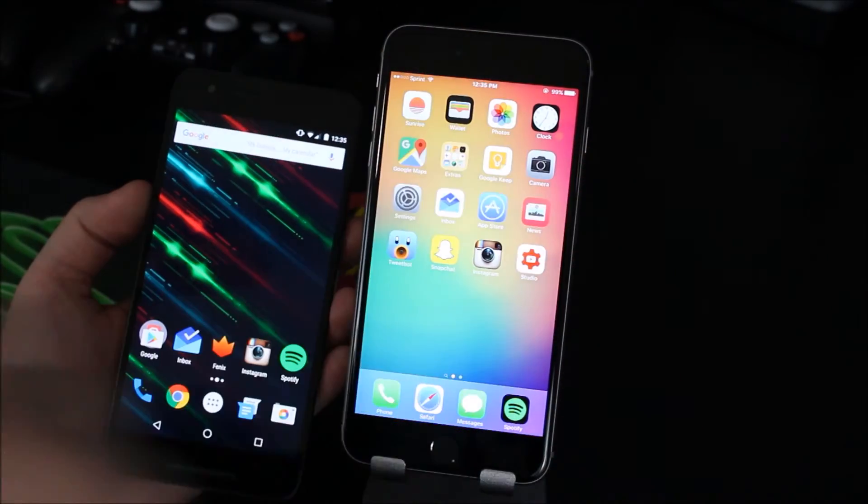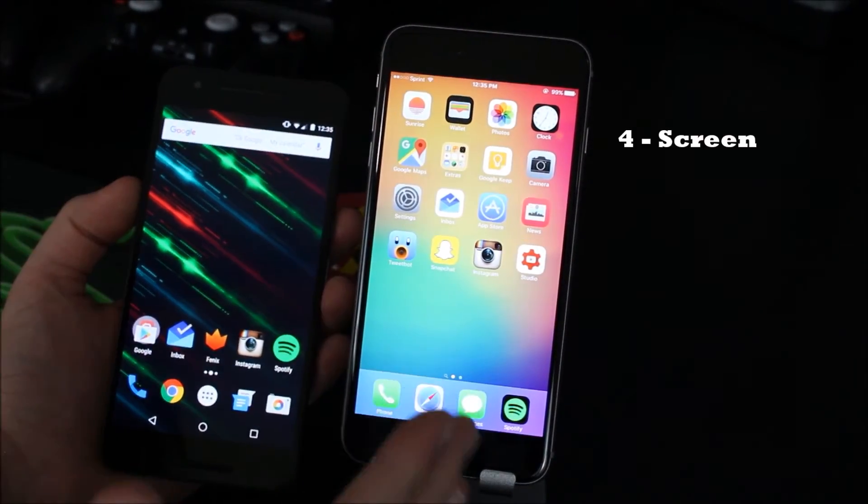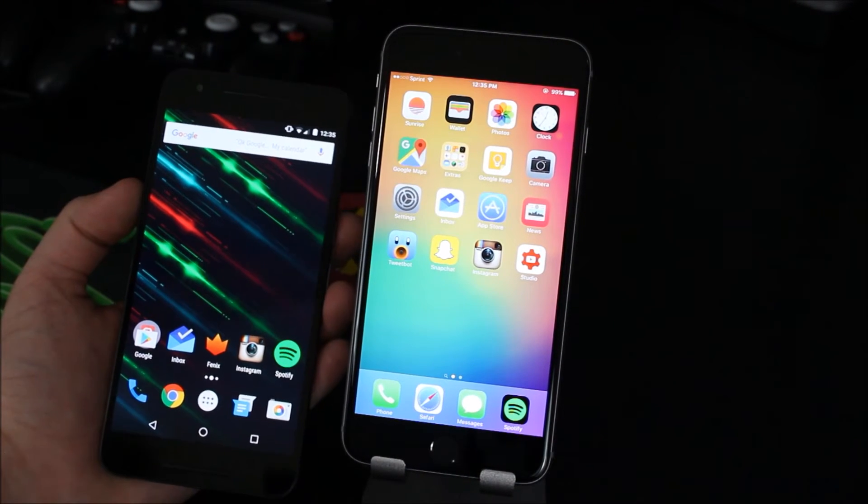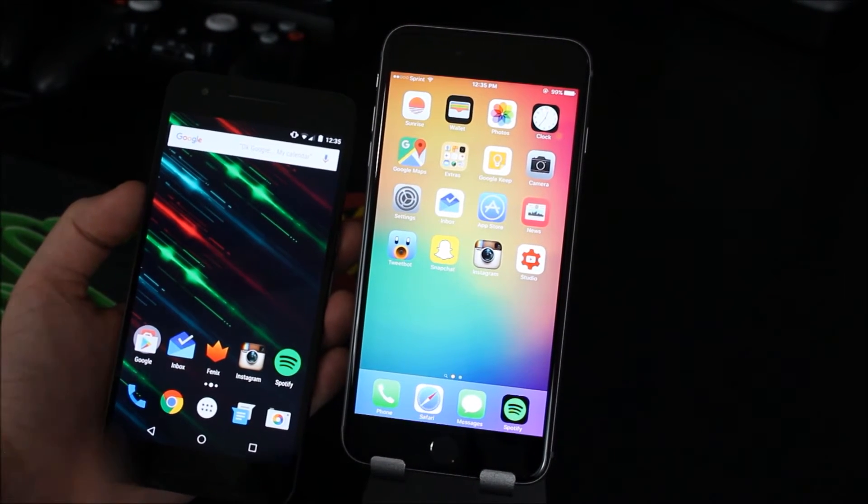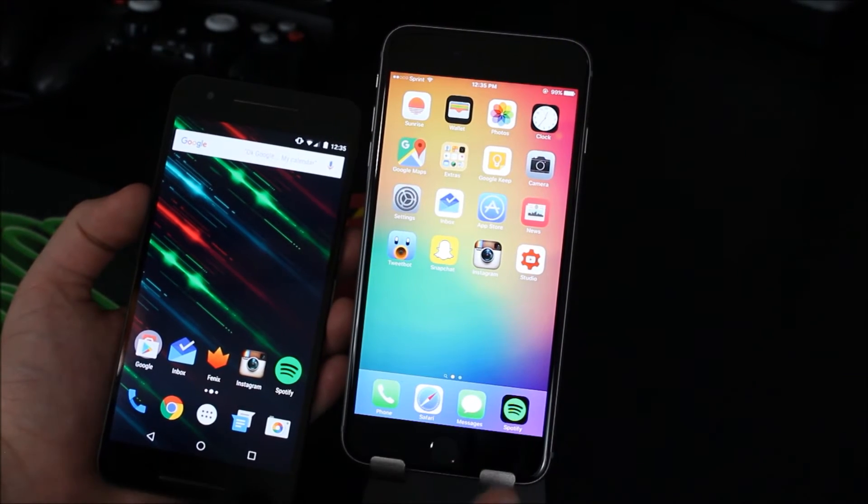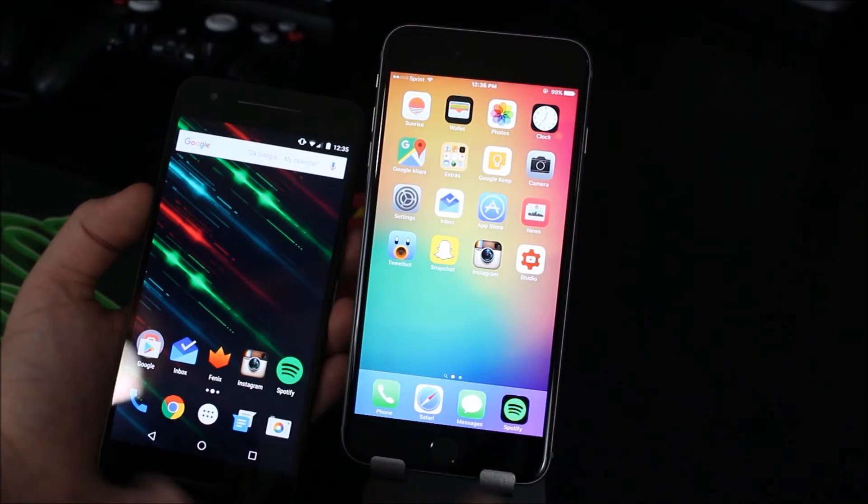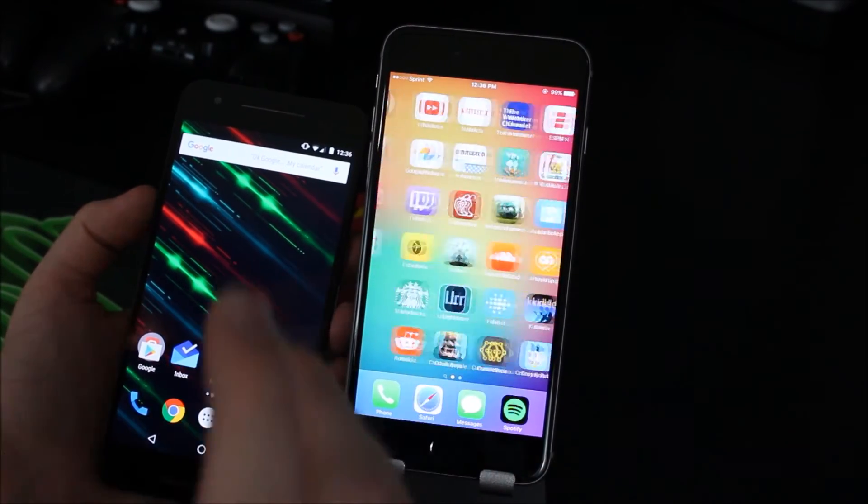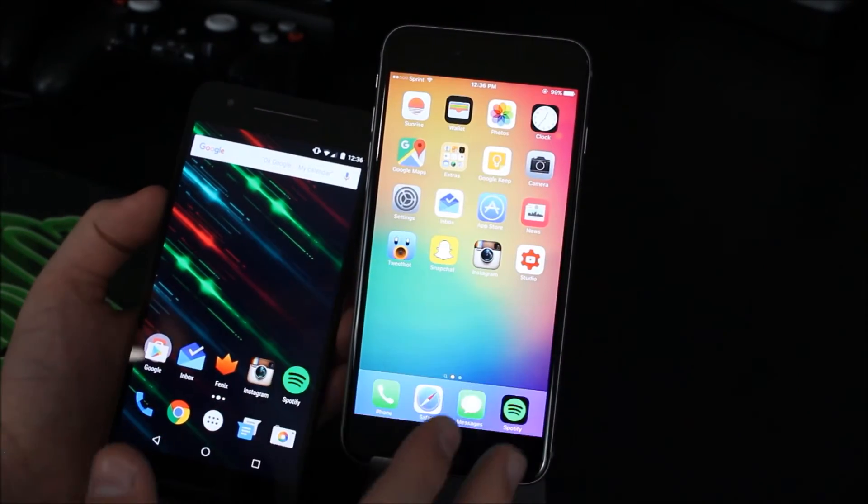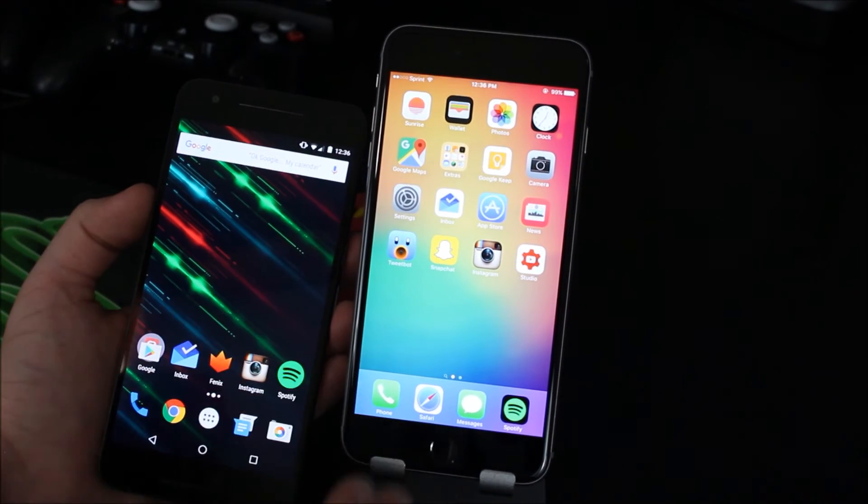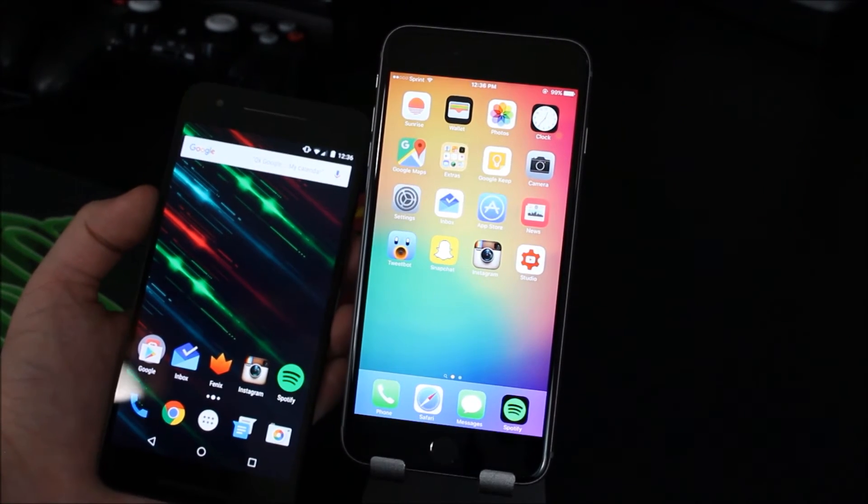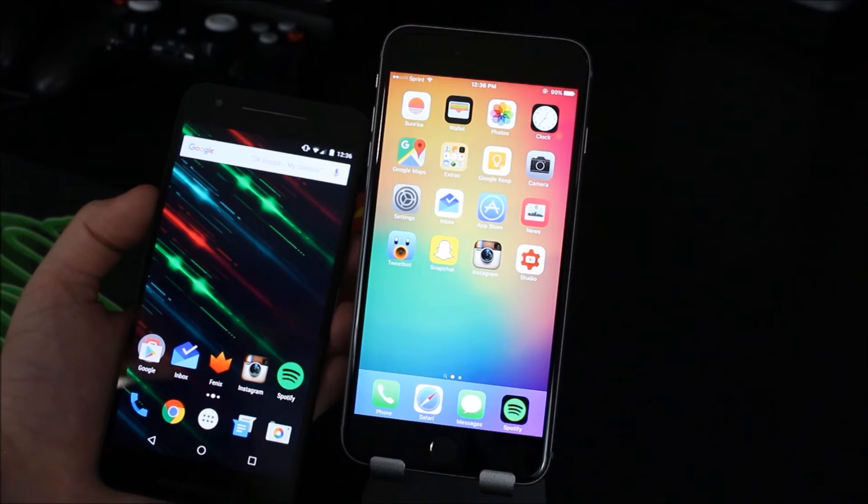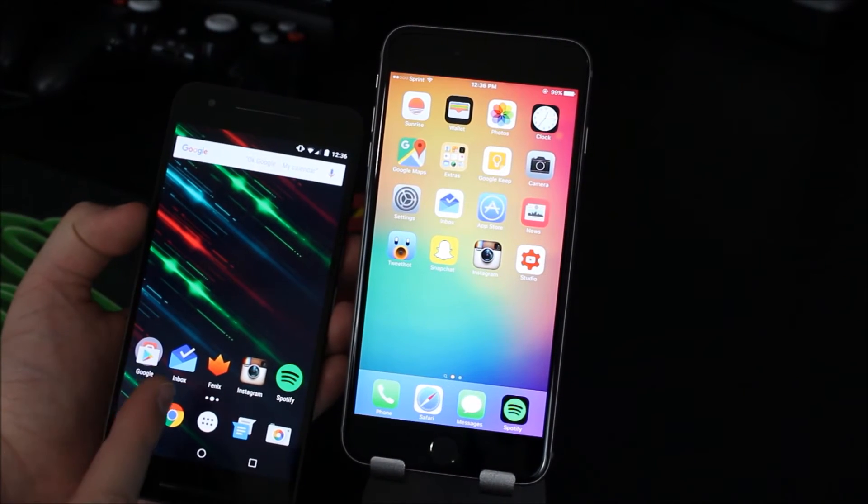Alright so number four on the list is going to be the screen. Now I know a lot of people know that the iPhone screen is not the best. Now I do have the 6s plus here which is a 1080p panel. IPS I should you know mention that it looks great like I literally I don't have a problem with the iPhone screen at all you can't see pixels it's very beautiful it's bright it has good colors.